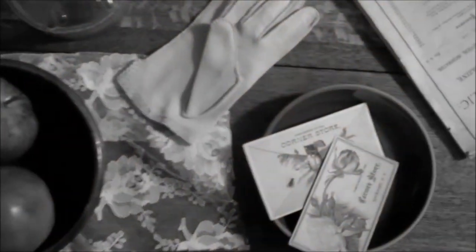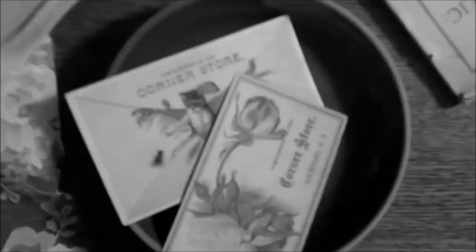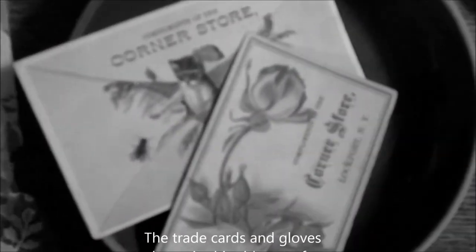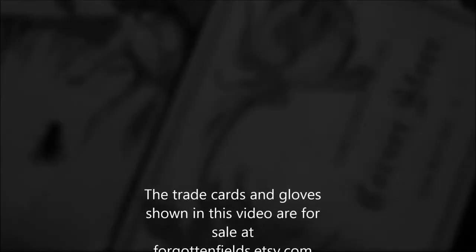These trade cards are from the Corner Store in Lockport, New York. They are also from the Victorian era.